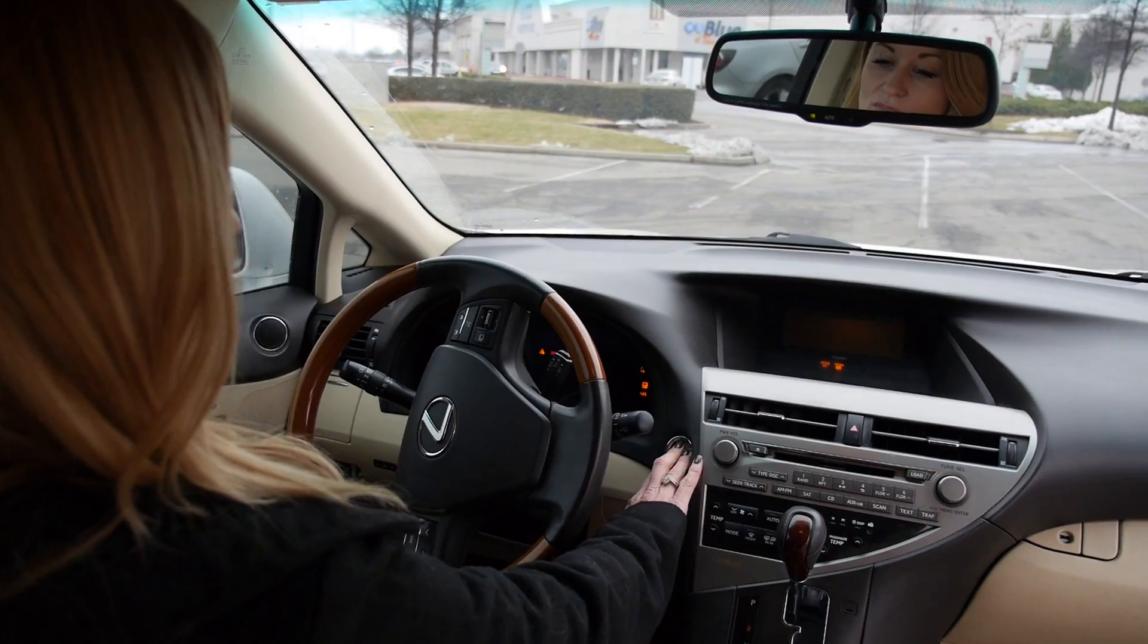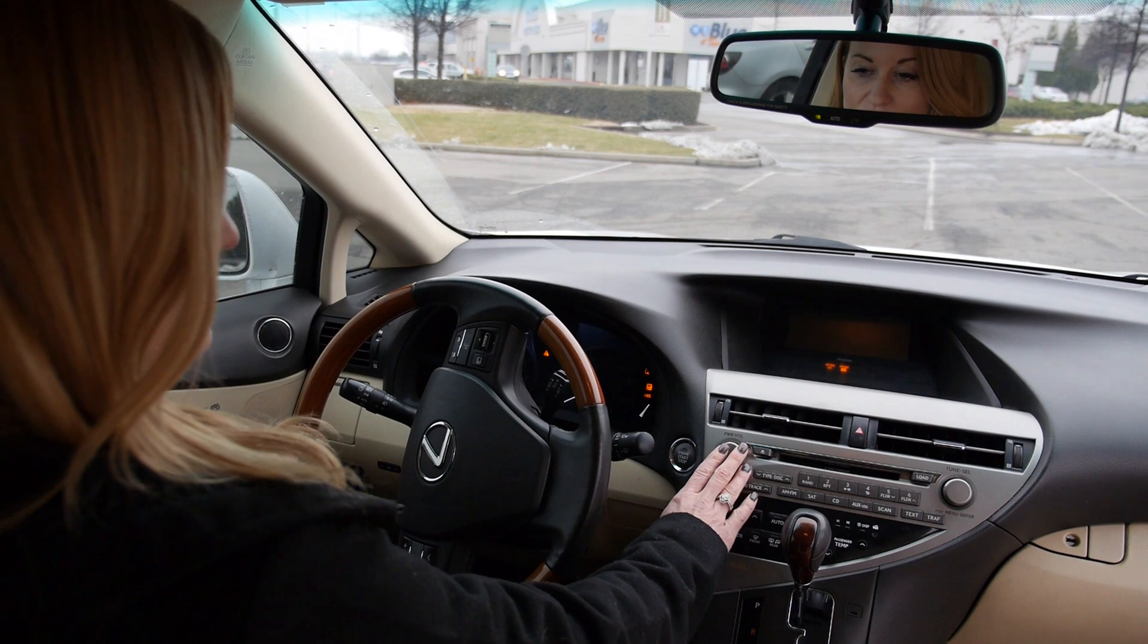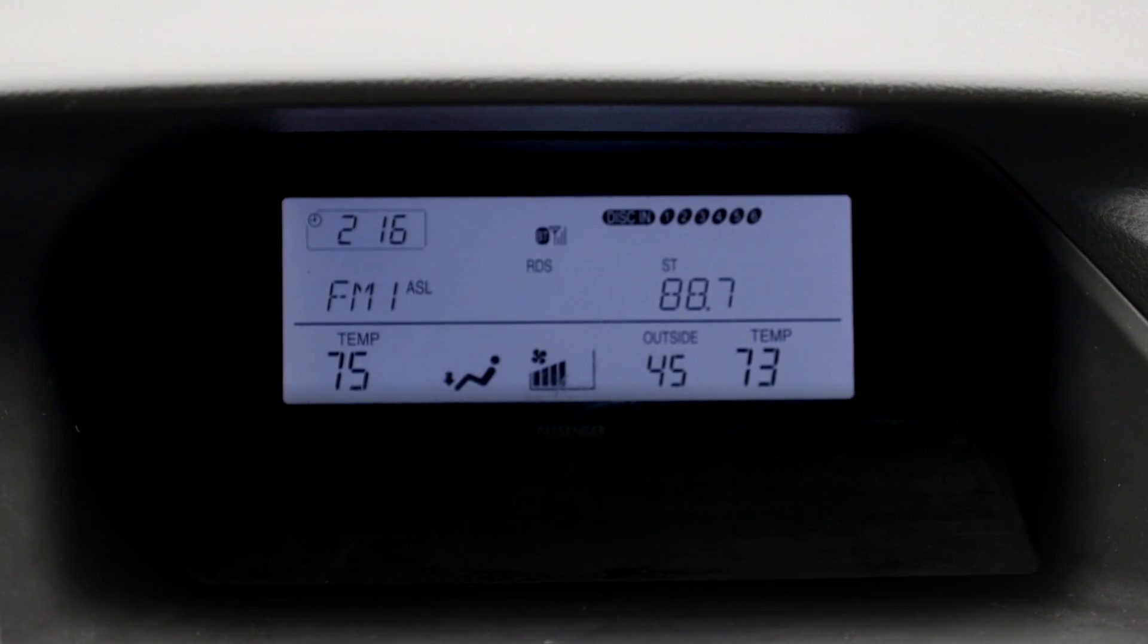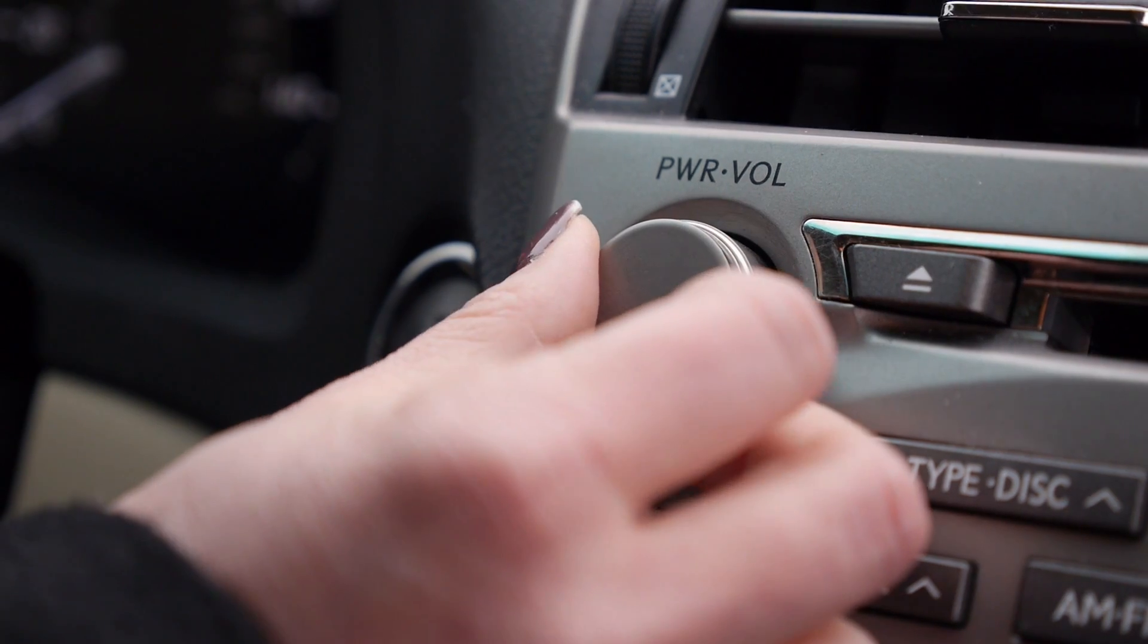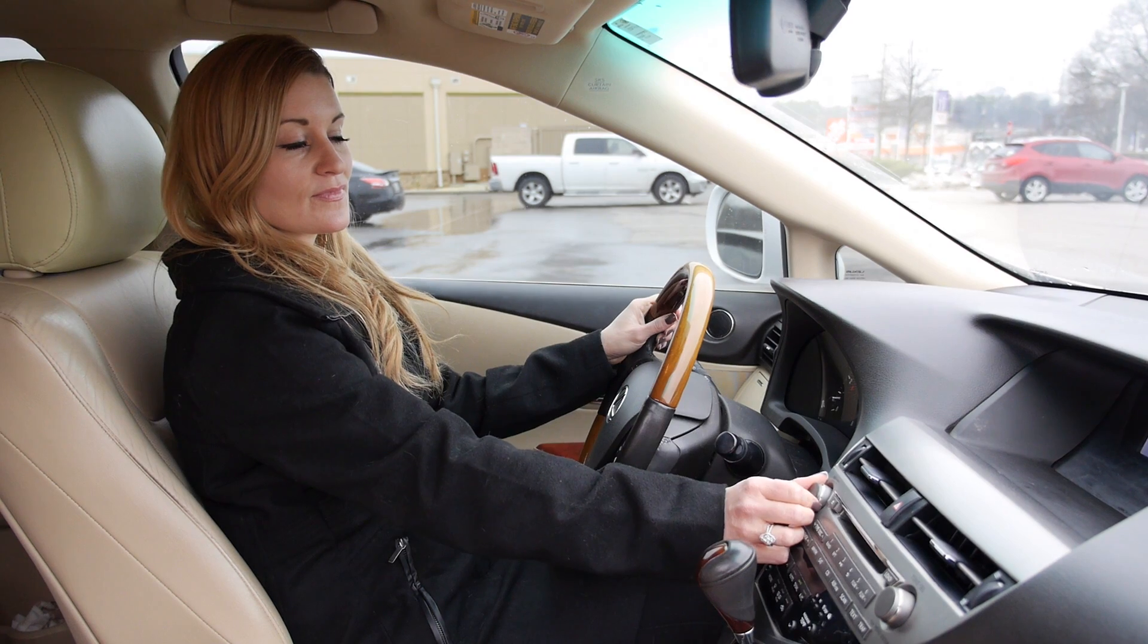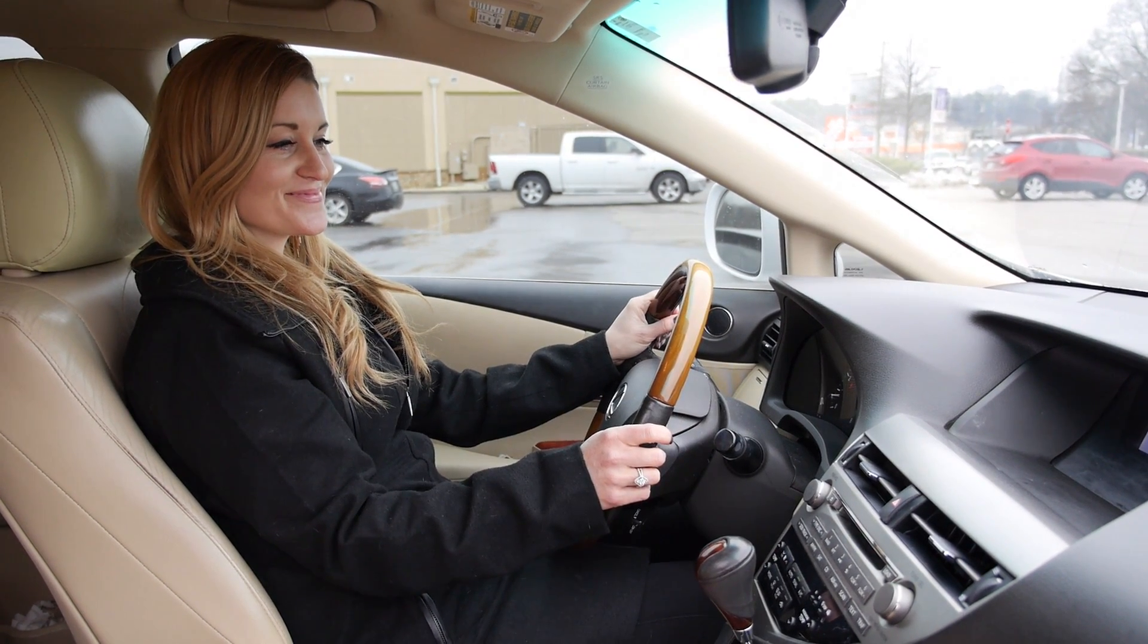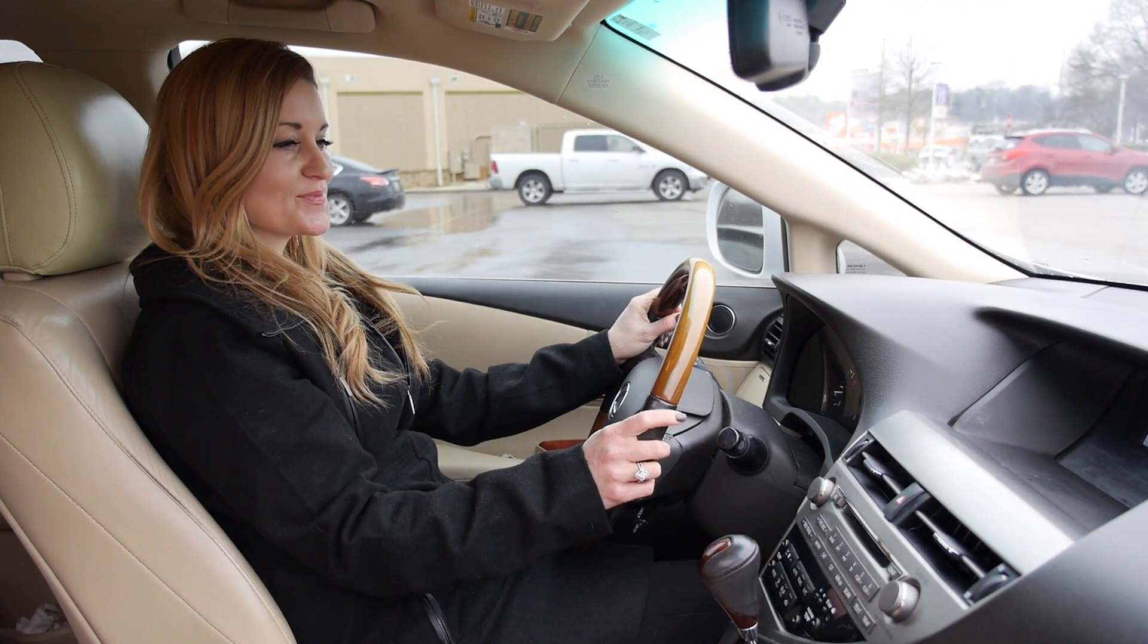Each FM site transmits maximum modulation and clarity with Omnia 9SG's final processing. You save money over individual FM processors and maintain ultimate loudness control.